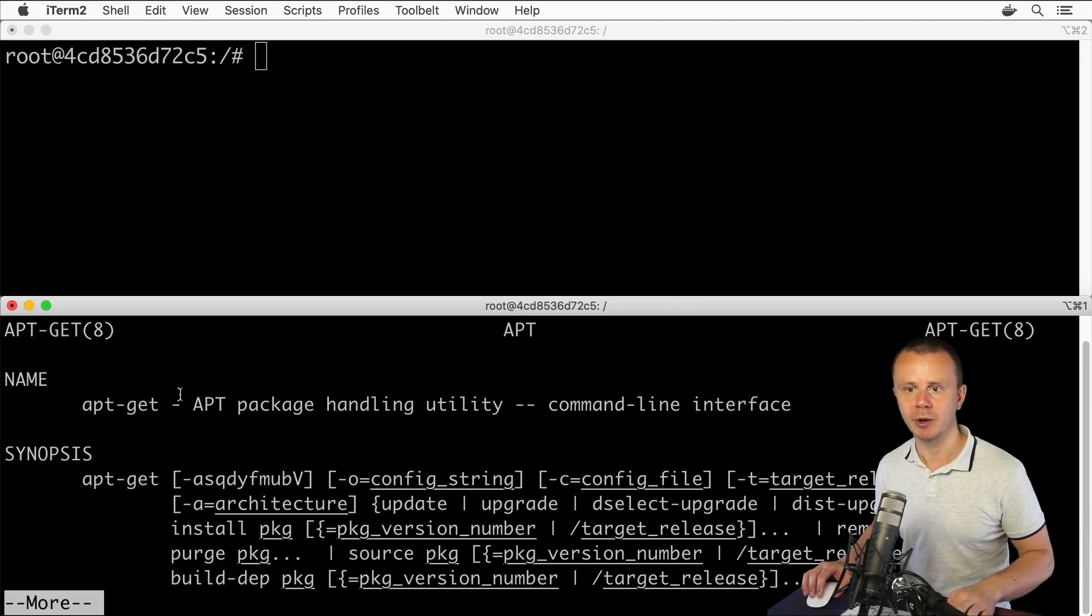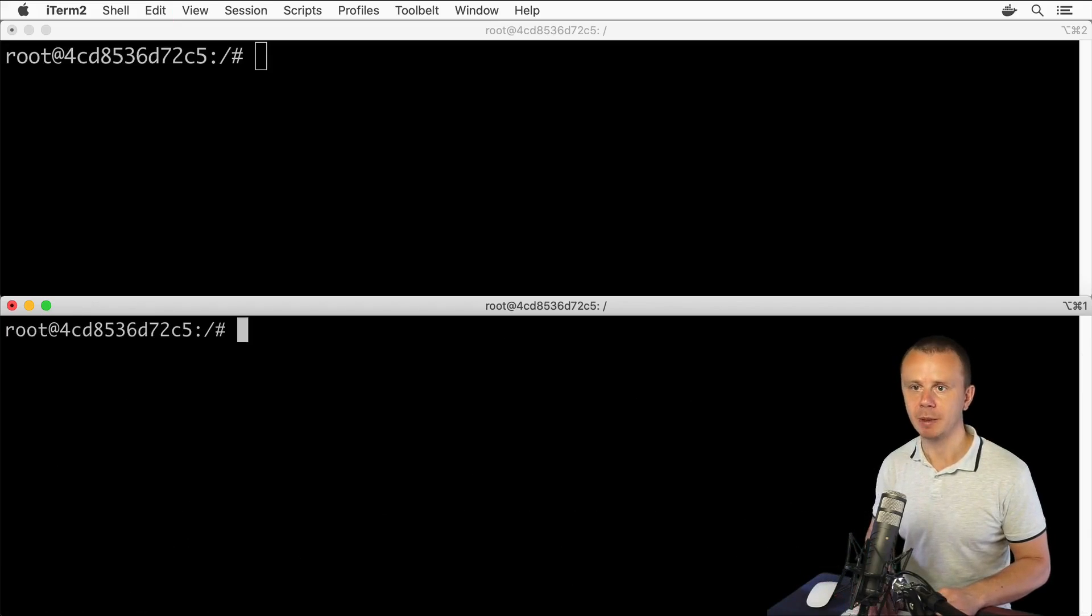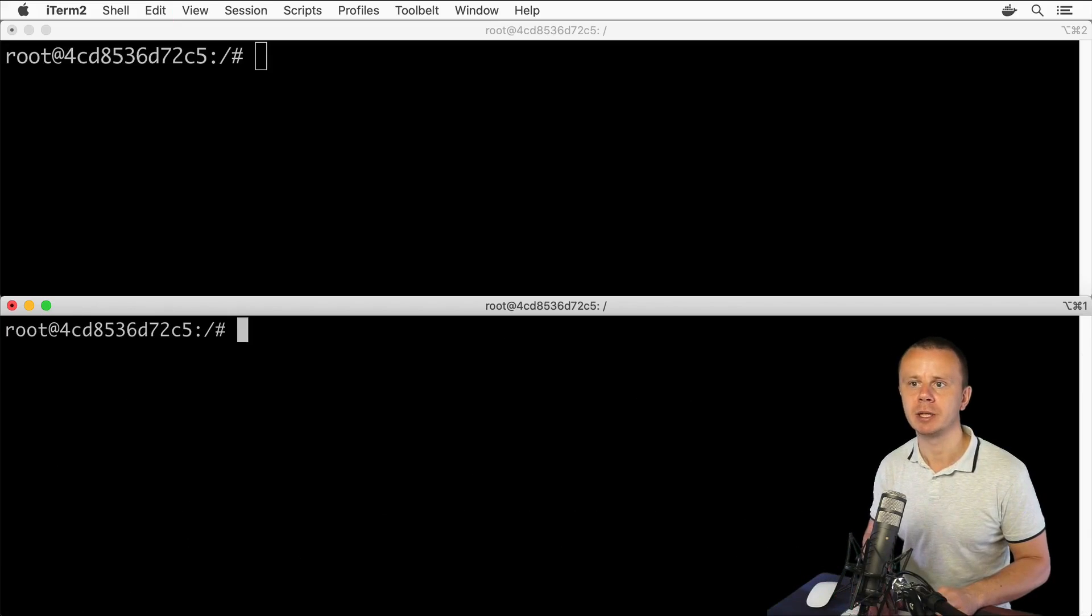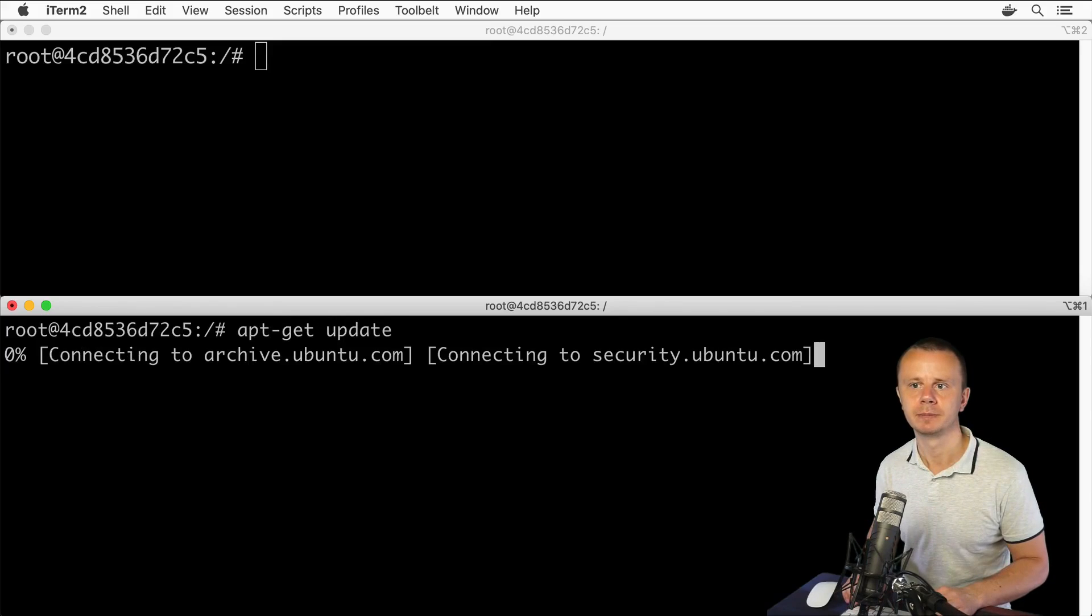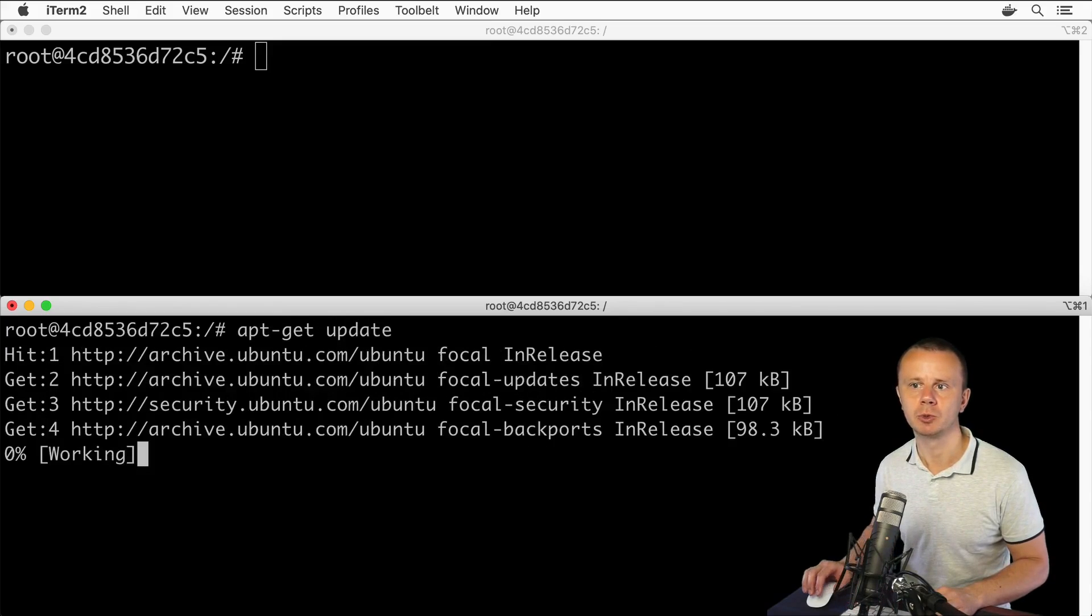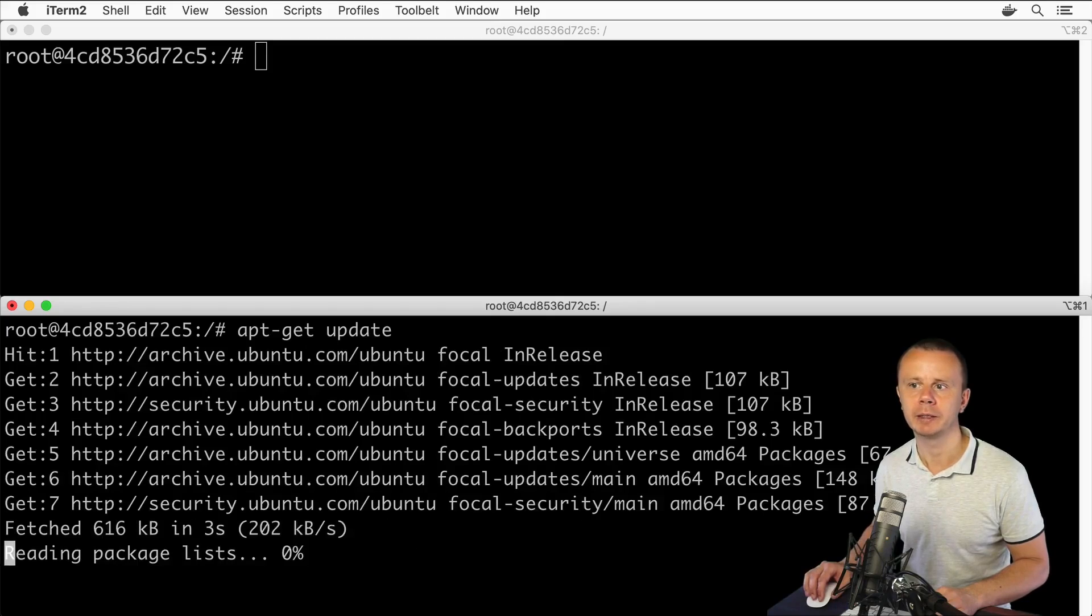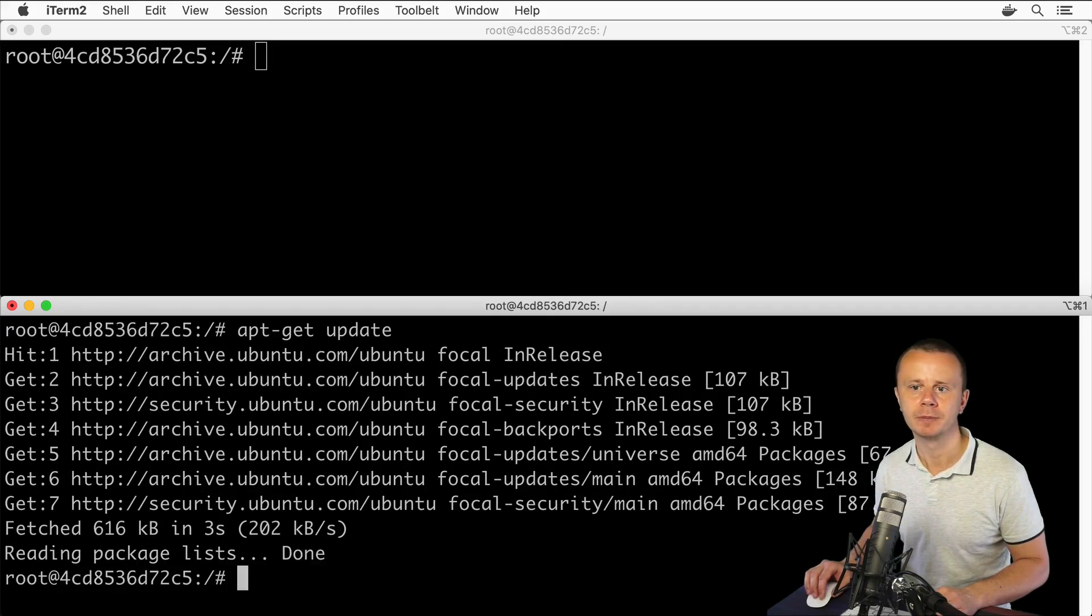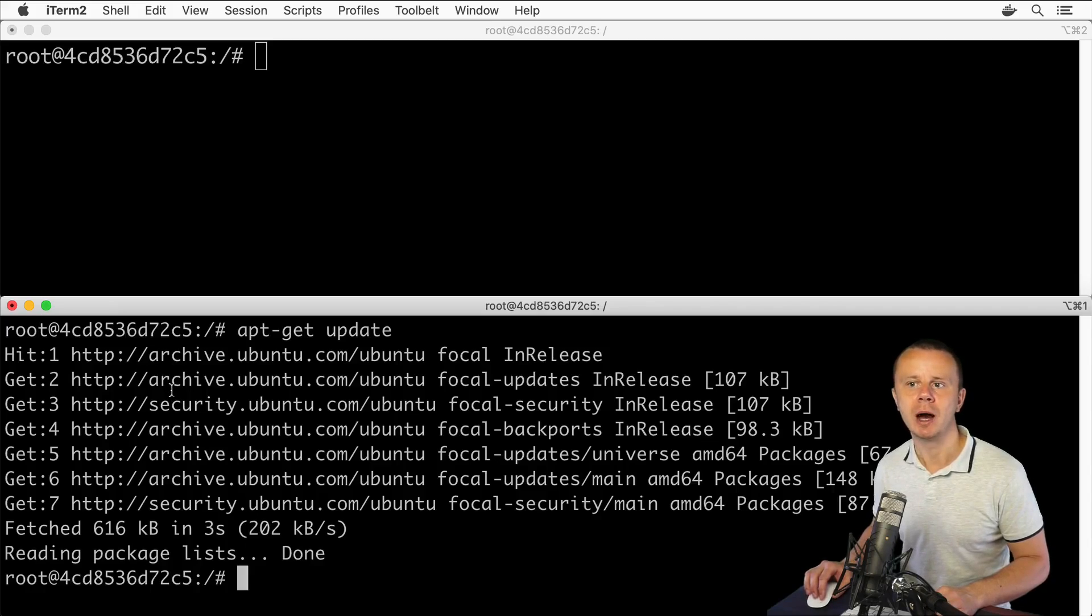Let me press Q here to close this output, clear the terminal, and enter apt-get update. It's connecting to archive.ubuntu.com, getting information about packages... done. Now let's use an additional argument for this command.